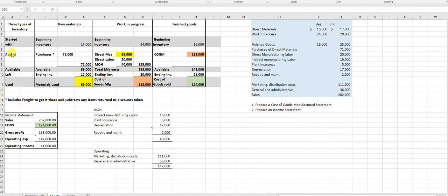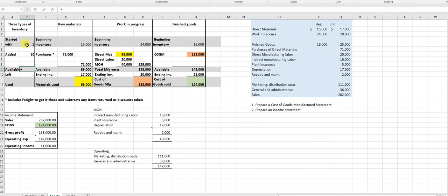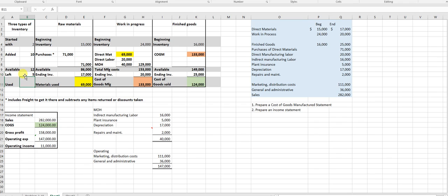Each type of inventory follows this format: how much I started with, plus what's added, gives me what's available; minus what's left, is what's used. For example, if I start with 2 pencils and add 10 more, I have 12 available. Of those 12, there are only two things that can happen — they're either still here or gone.